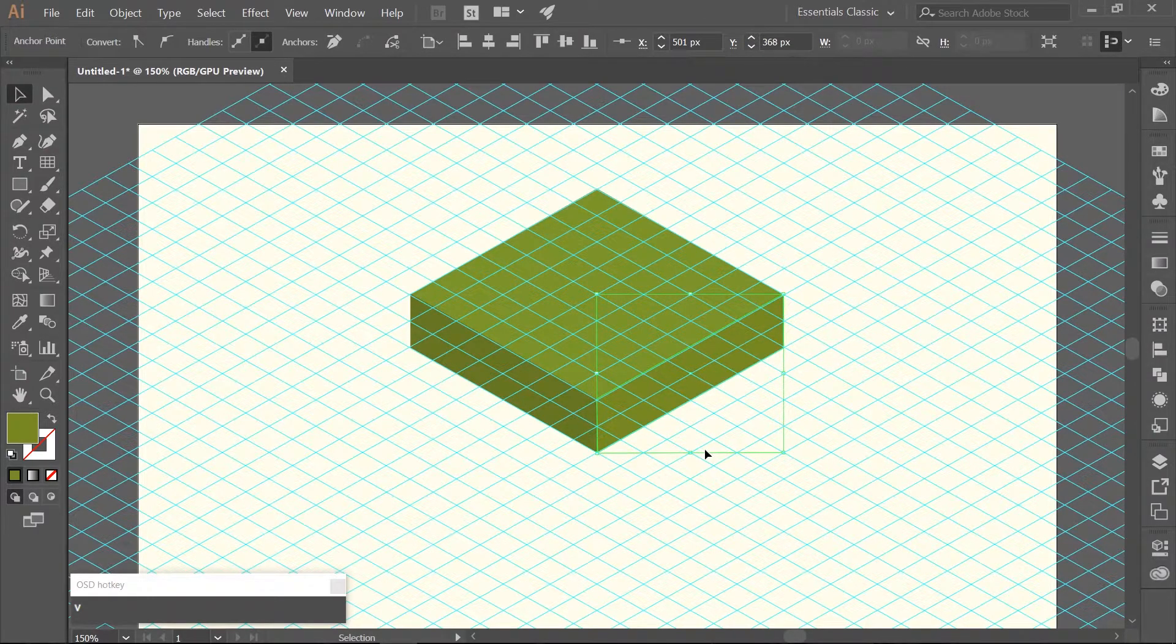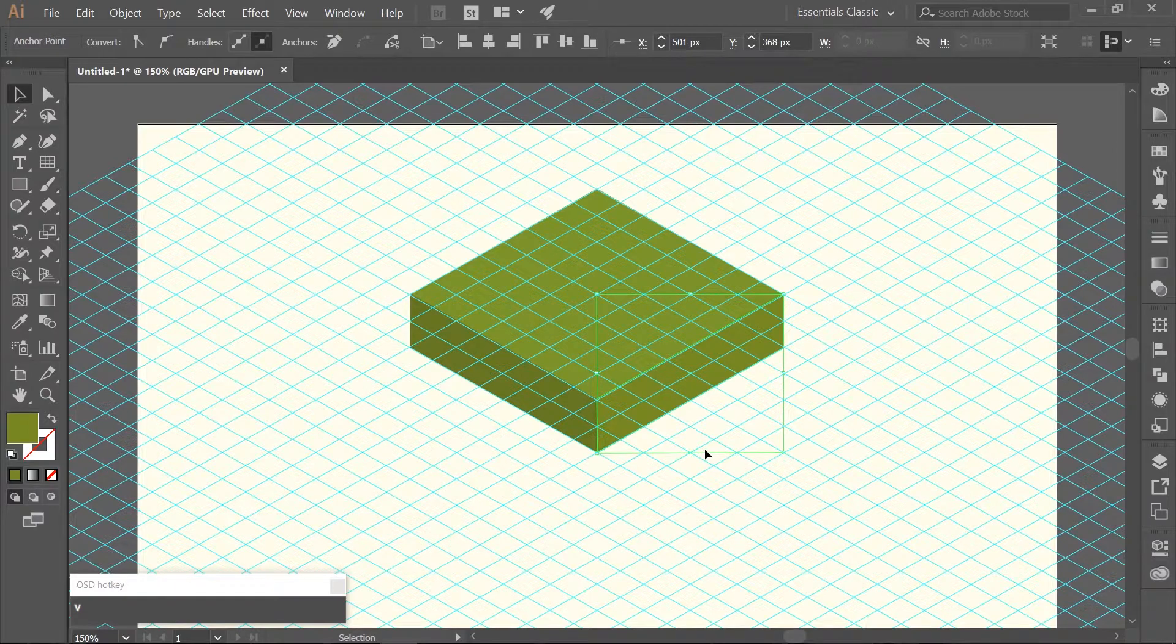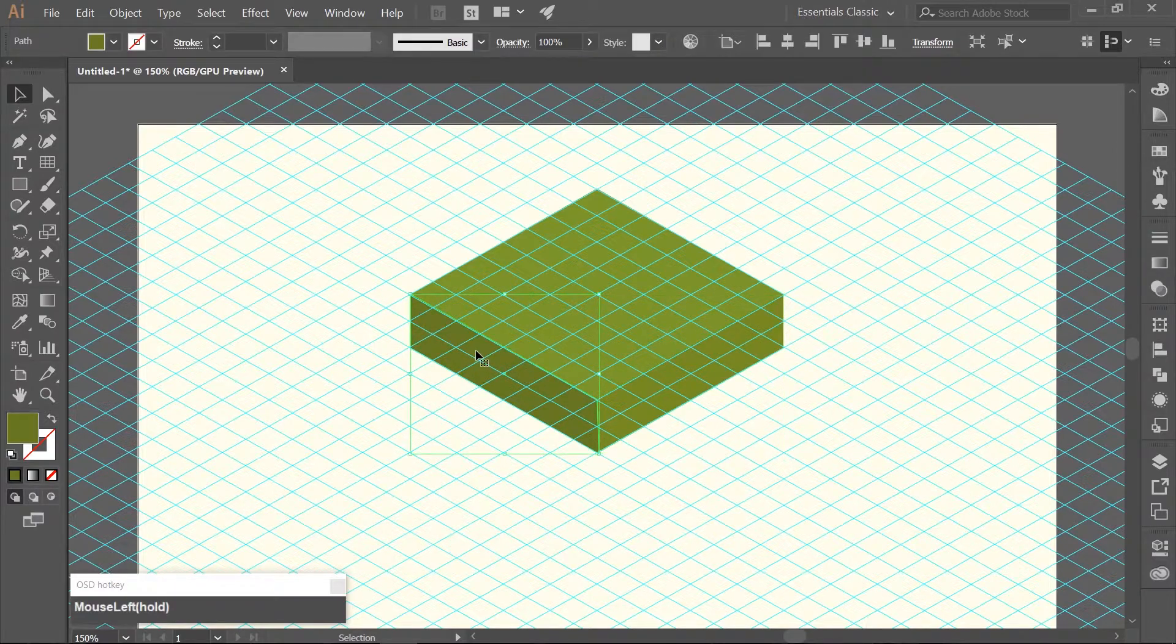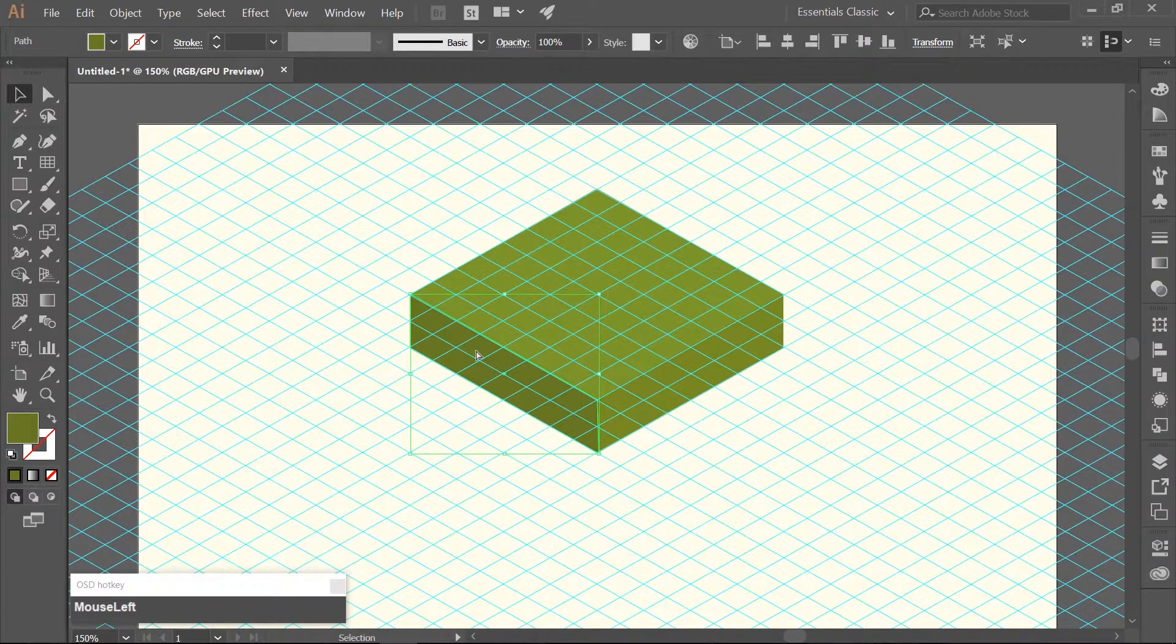Make sure you have your selection tool which is V, select the dark green rectangle, make a copy, Ctrl-C, paste it in front, Ctrl-F.